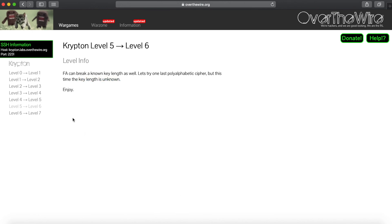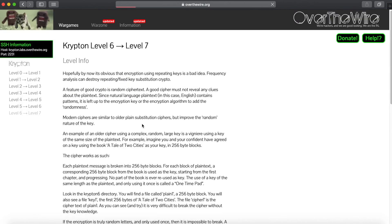Next we'll be going on to probably the hardest level, which is the last level, in the next episode. Thanks for watching.